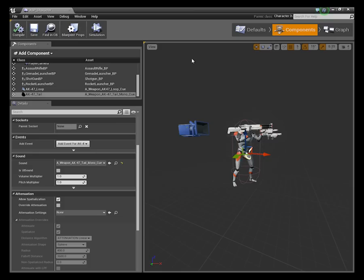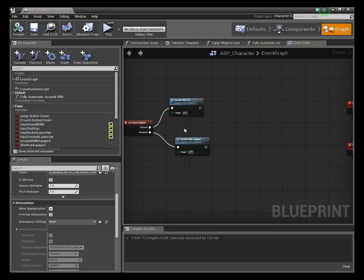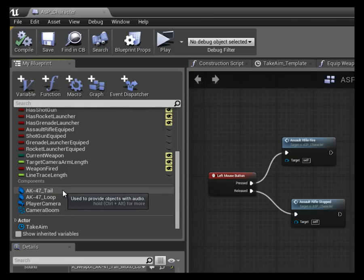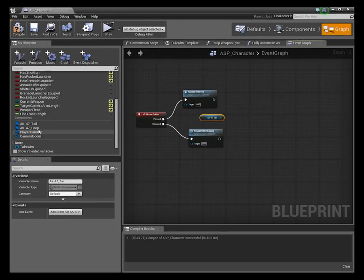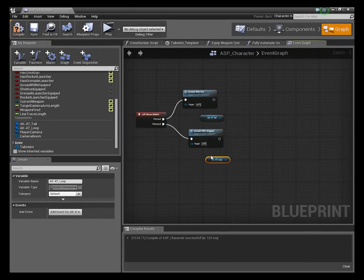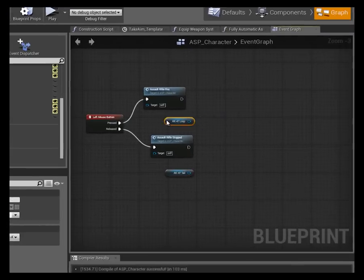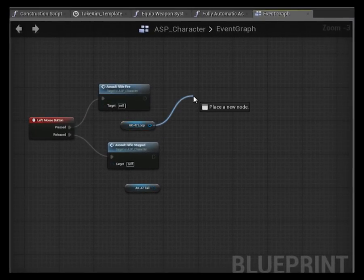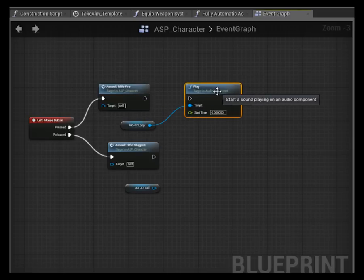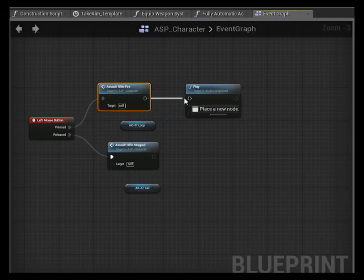Our audio components are created and now we can work with them within our event graph. If we scroll down we'll see our components. Holding down the control key instantly gives us a get without that menu popping up. So we've got the loop and the tail. The first thing I want to do is create a play action for our loop, so when we hit the left mouse button it's going to play.